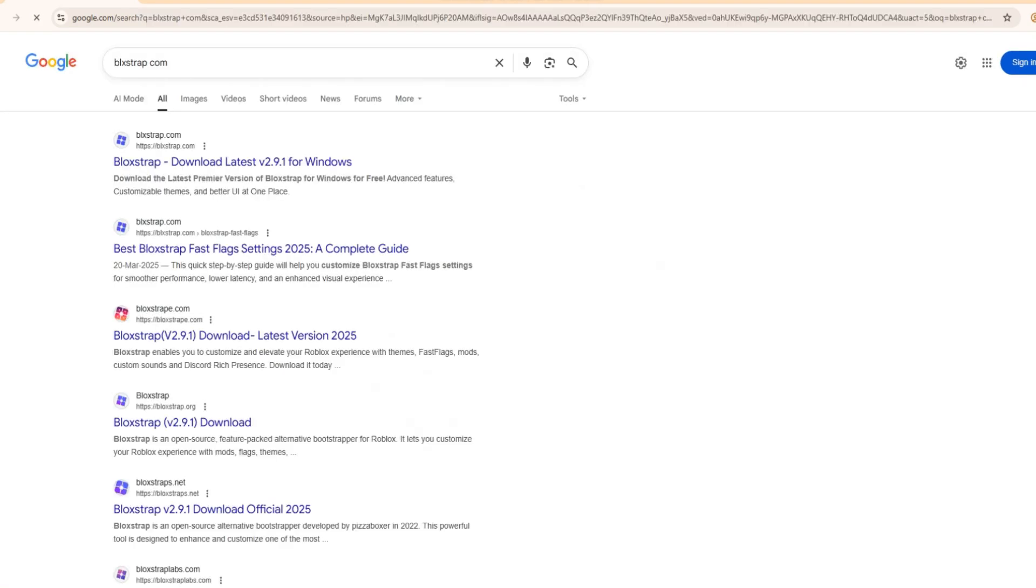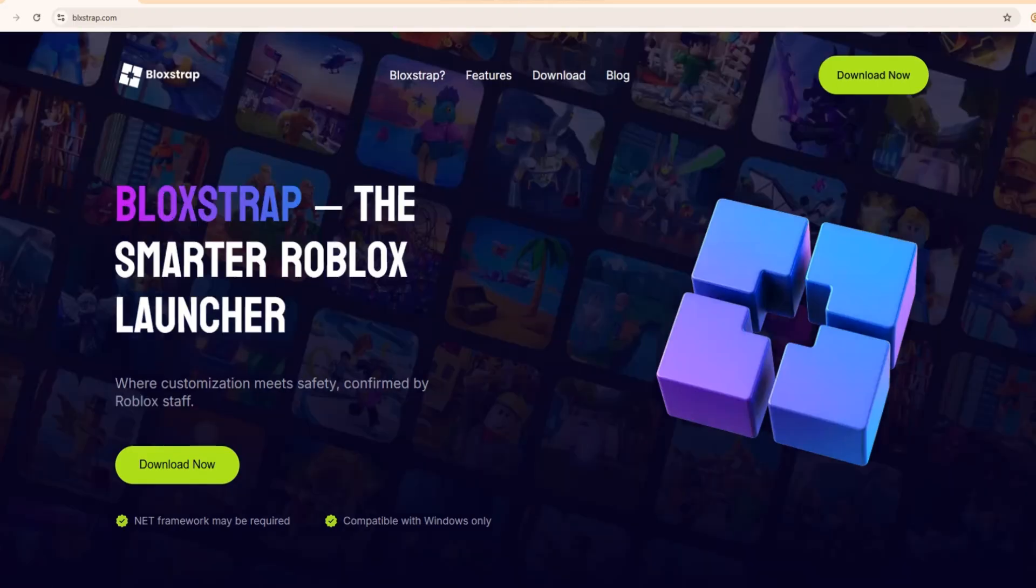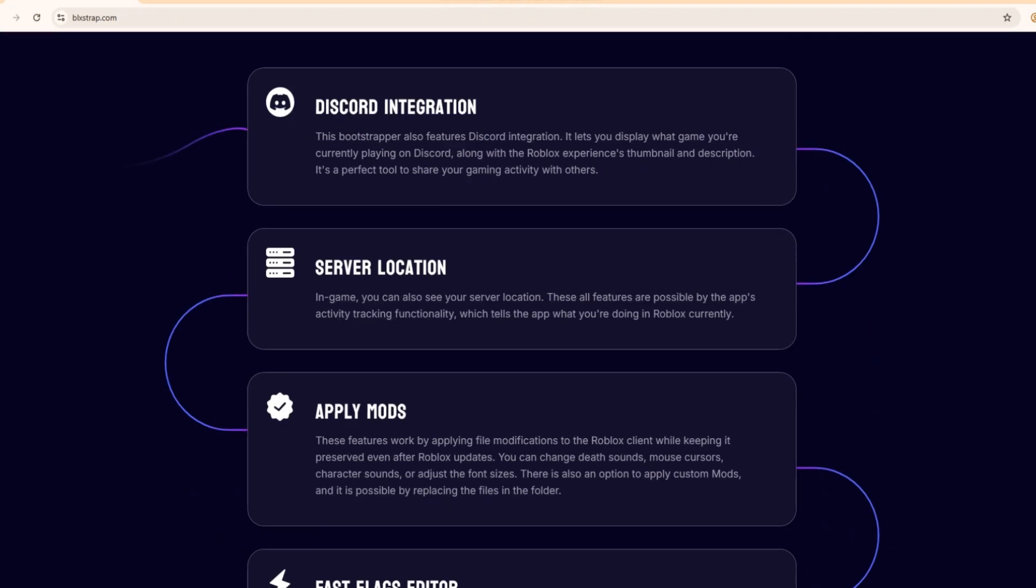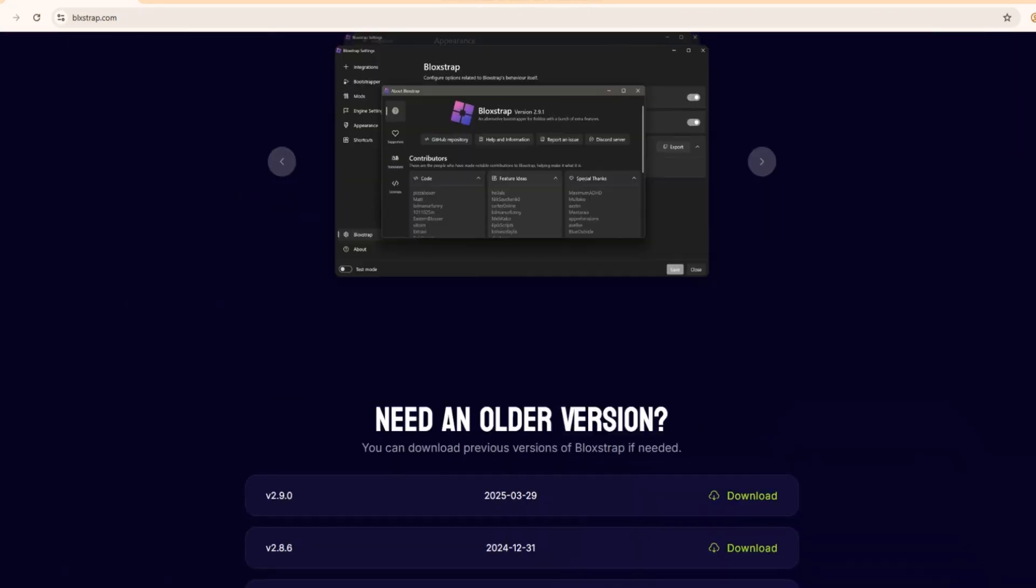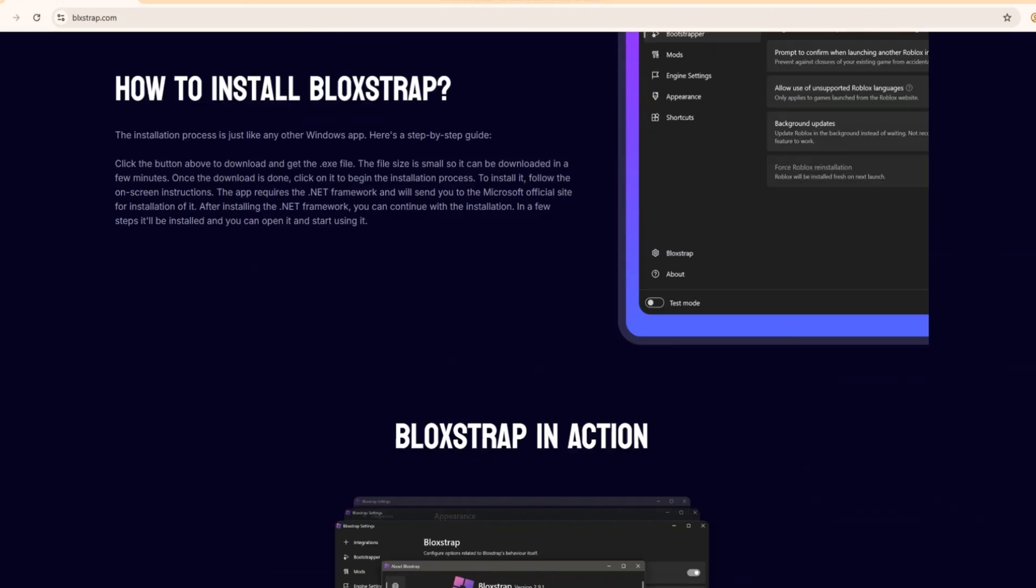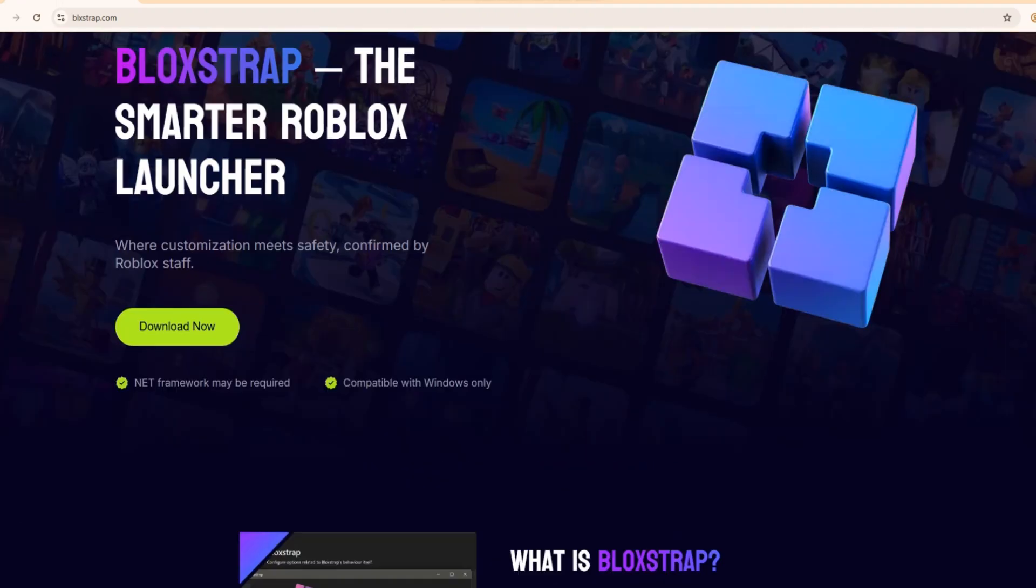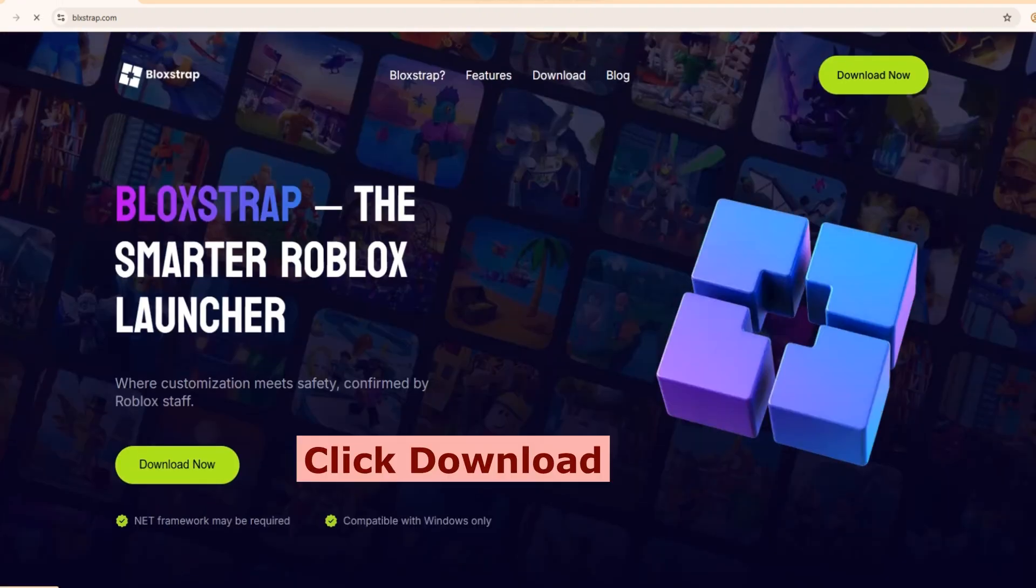Step 3. Click on the official Blockstrap website. Step 4. Once you're on the site, find and click the download button to start downloading. Wait for the file to finish downloading.